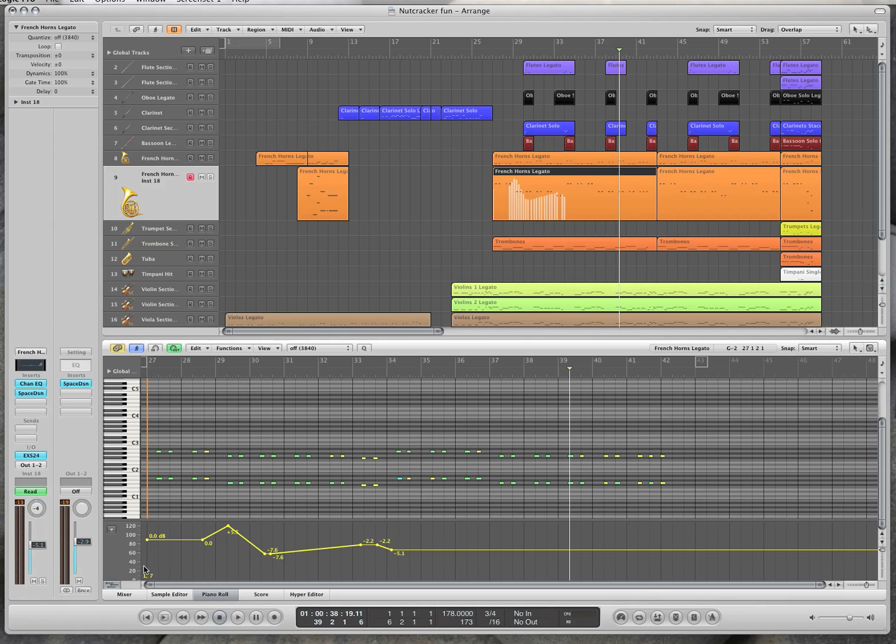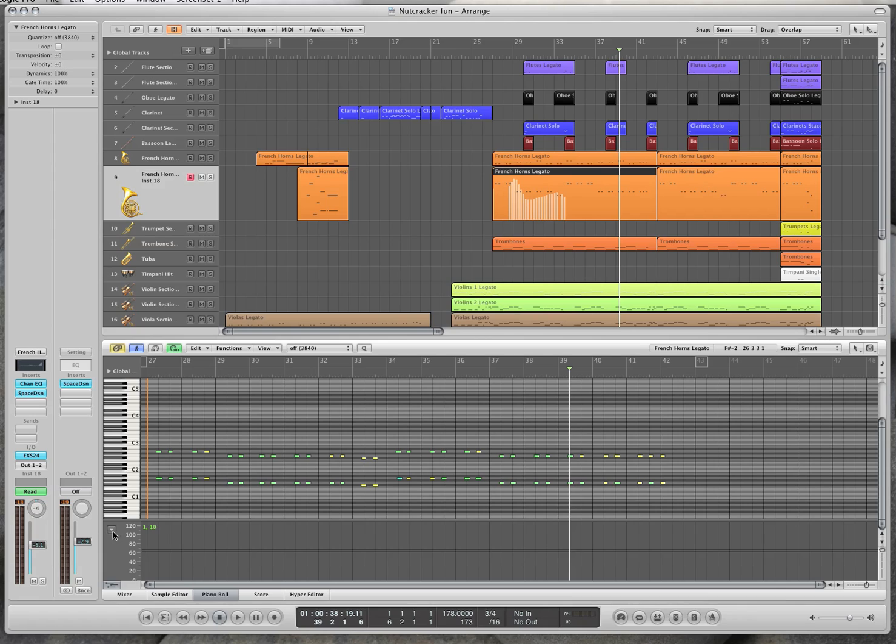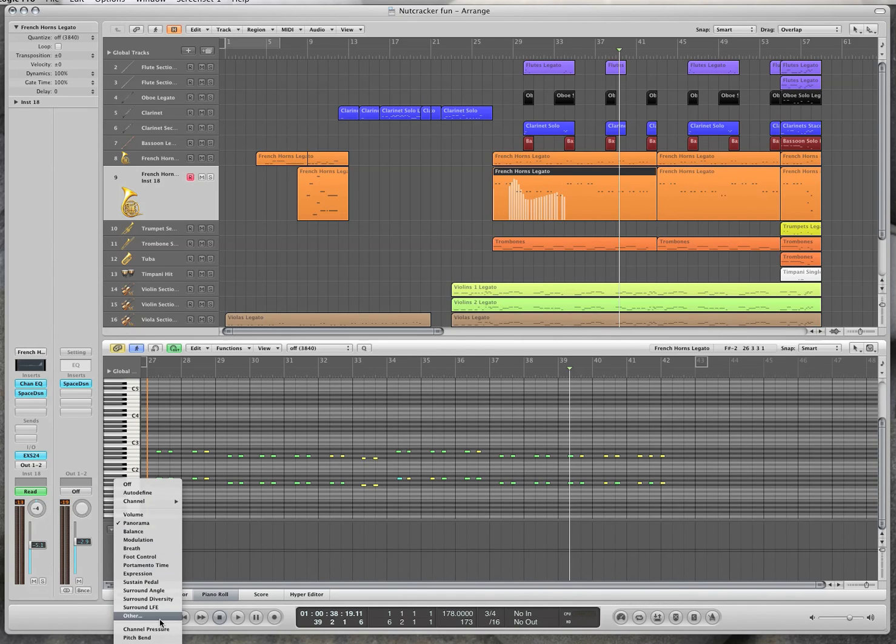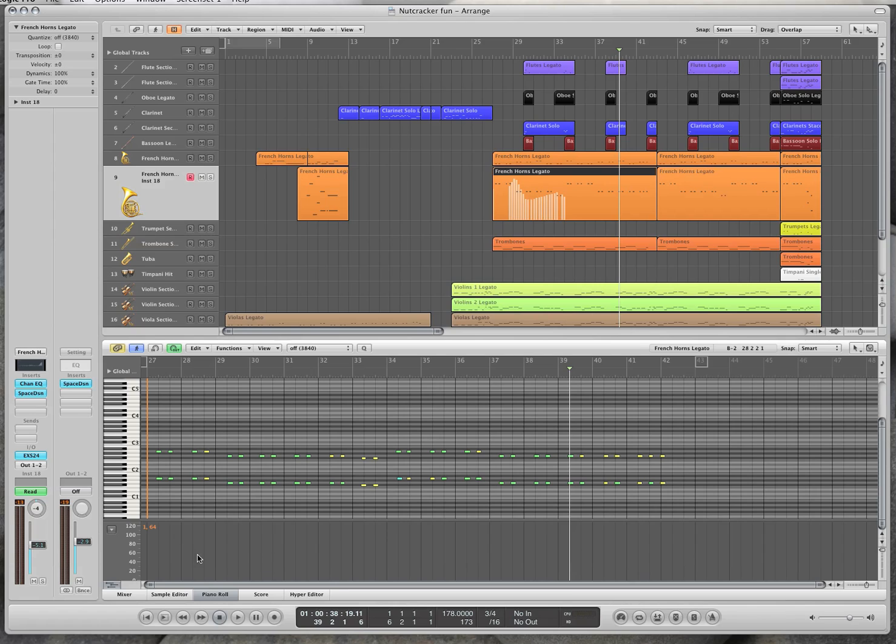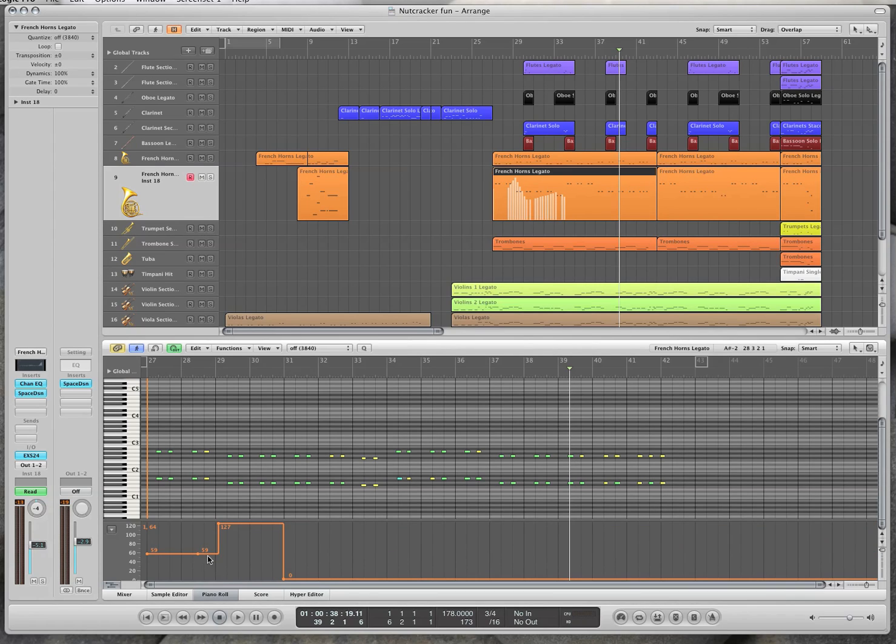So you've got region volume, you've got pan also, and like we said before, you have the sustain pedal played here, but you have that on and off function if you ever need it.